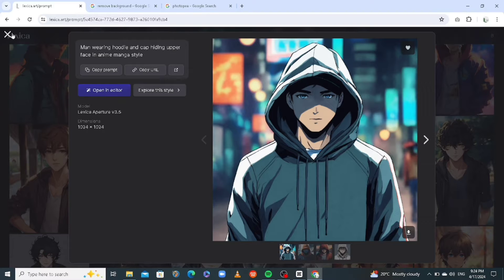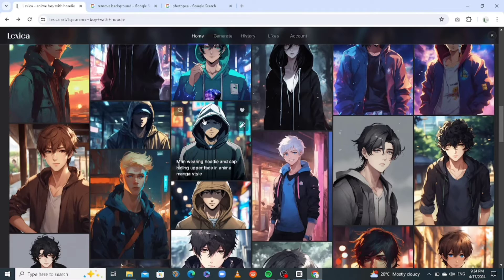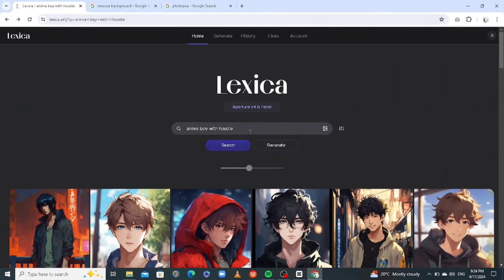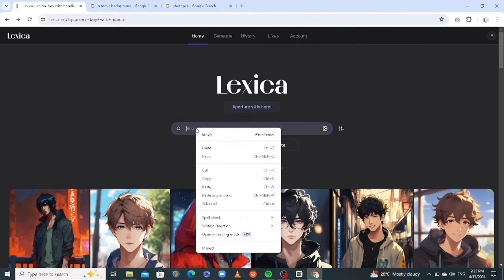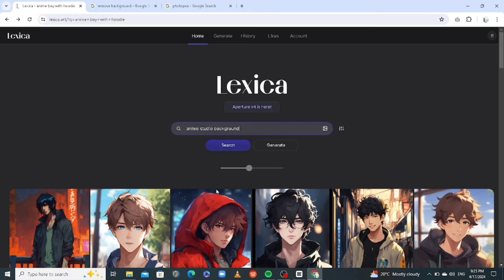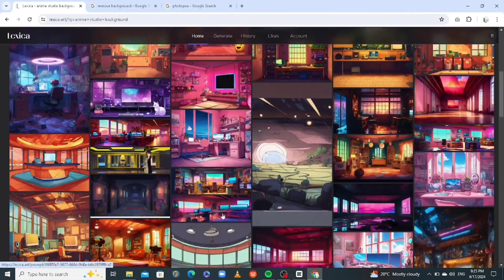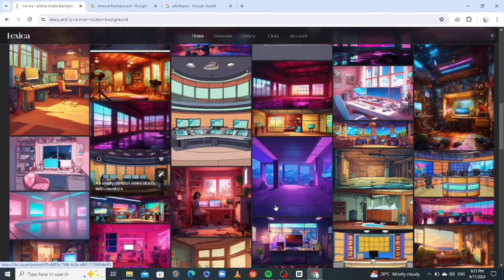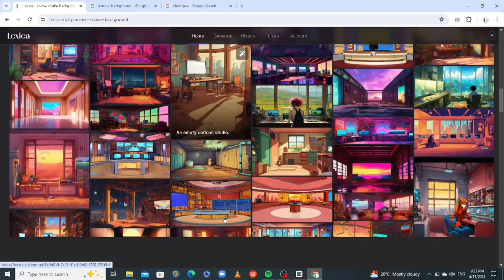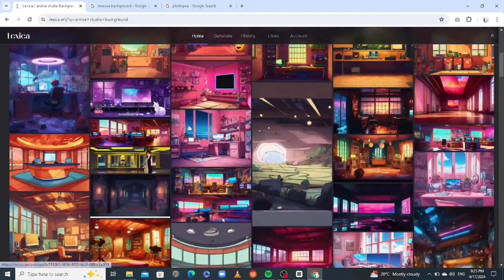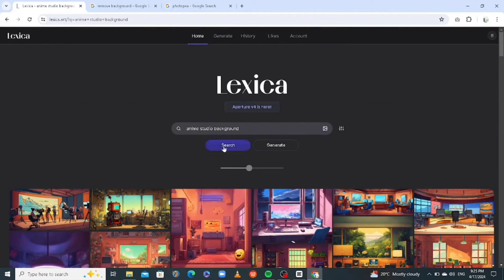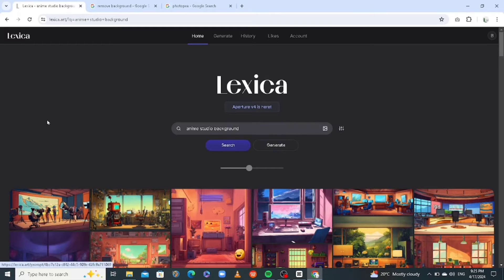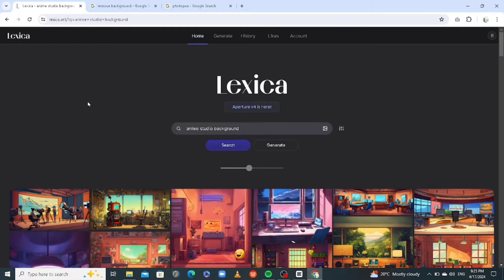Next step is you need a studio for your character. So you just need to go back to Lexica homepage and search anime studio background. So you have a lot of studio backgrounds that you can download. You just need to scroll through and pick the one that you like. If you're not comfortable with any of the images you're searching, you can also click here, generate and generate image yourself. Okay, that's it. We're done with Lexica.